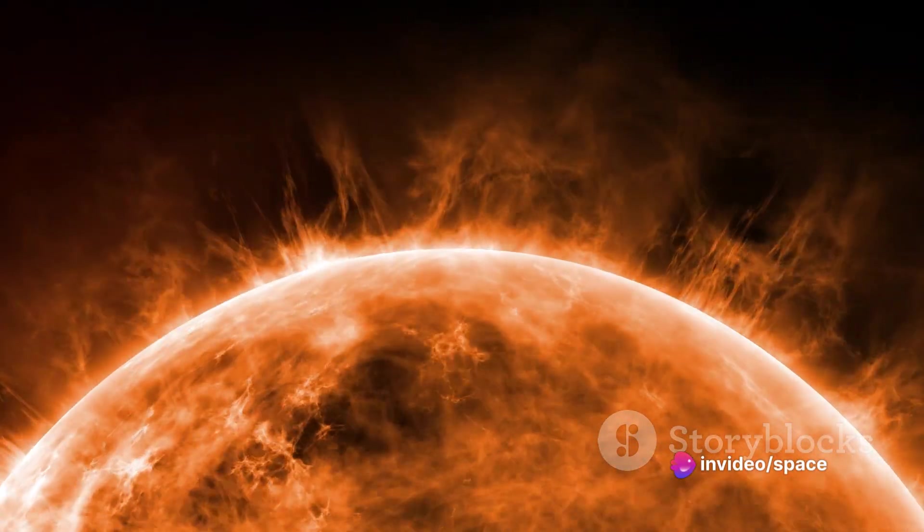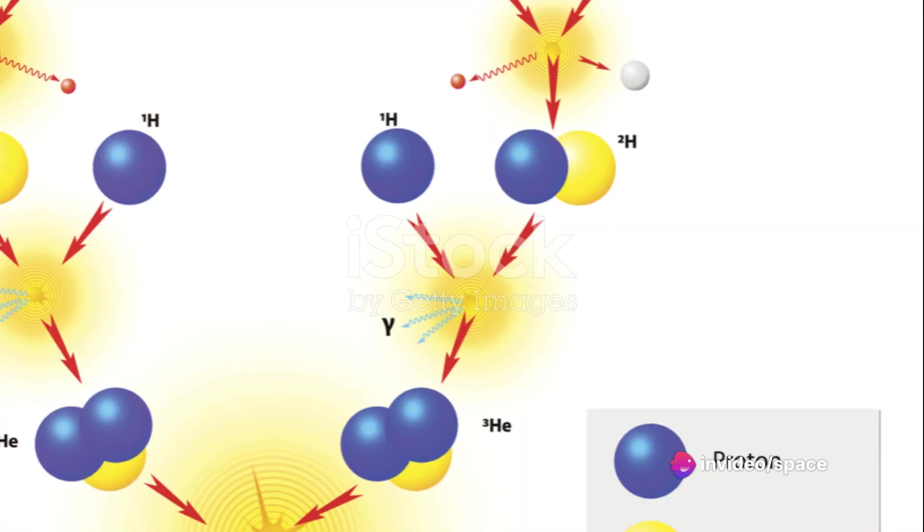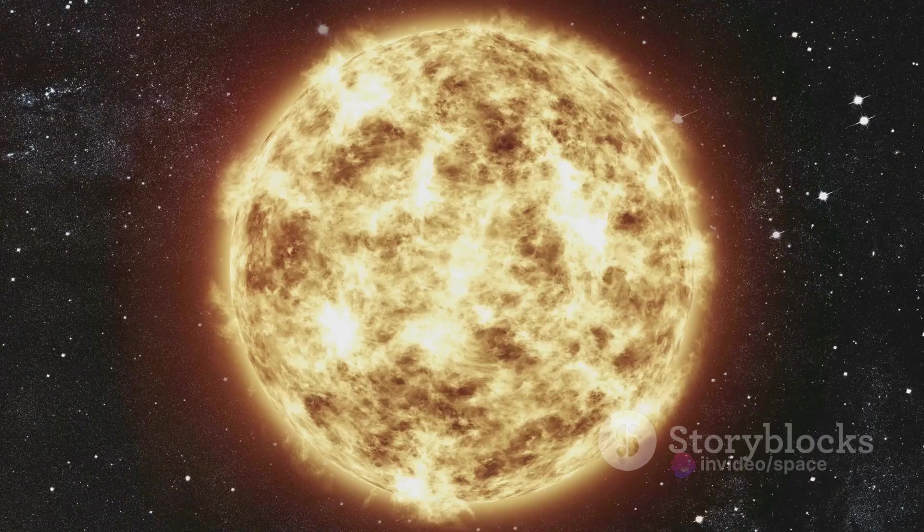Imagine a furnace, but millions of times hotter. That's what we're dealing with here. Now, let's talk about its composition.